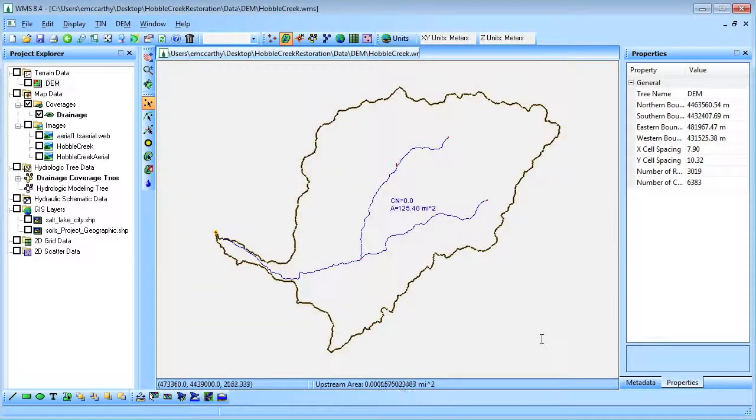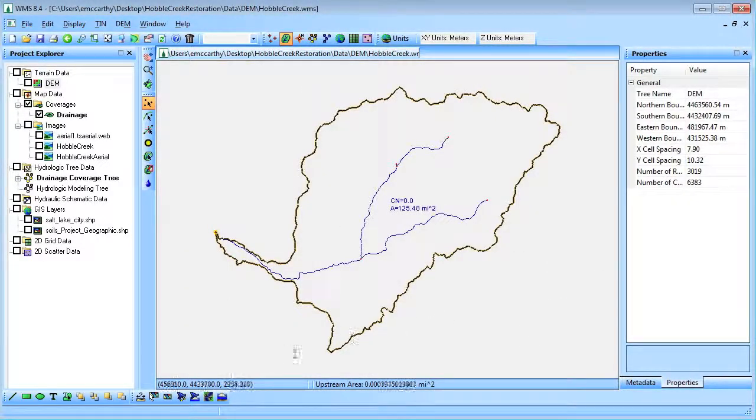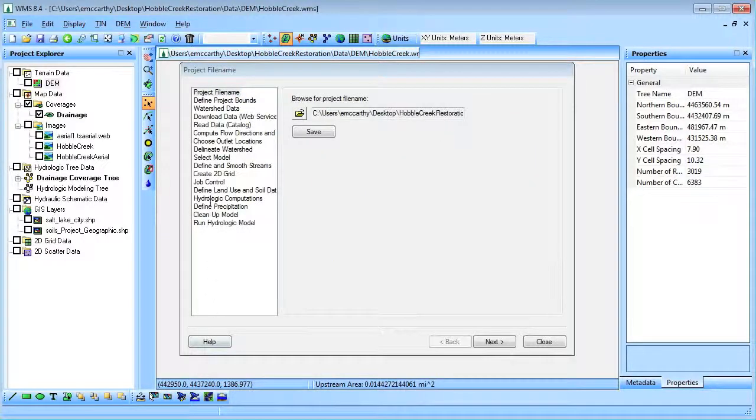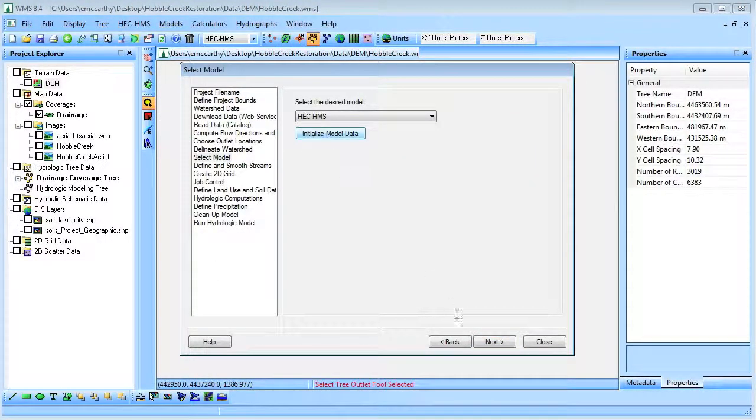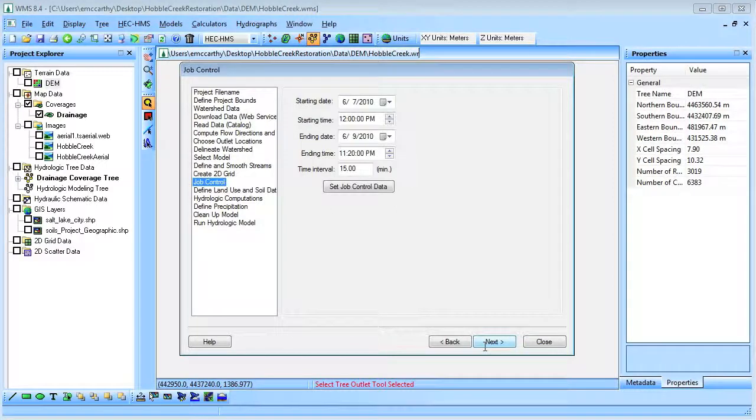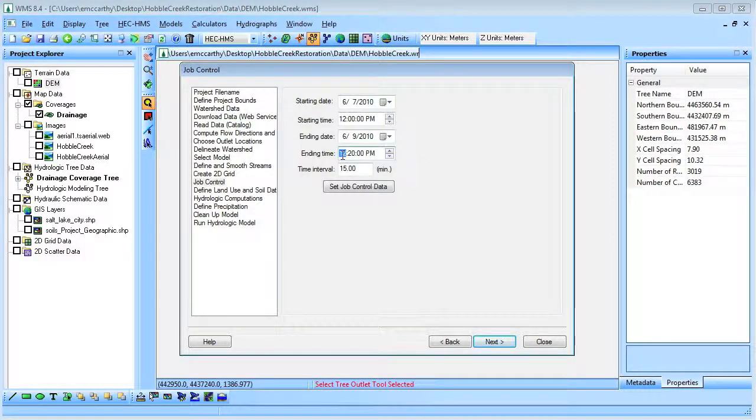To set up the HMS model, we will use the hydrologic wizard. We will set up the model to run for 48 hours.